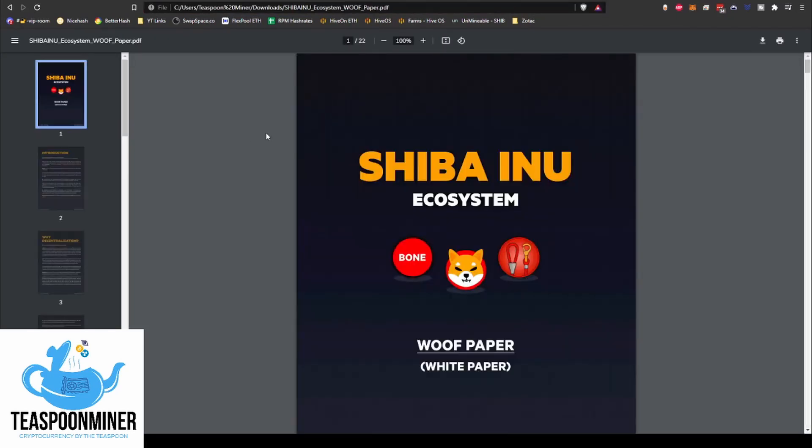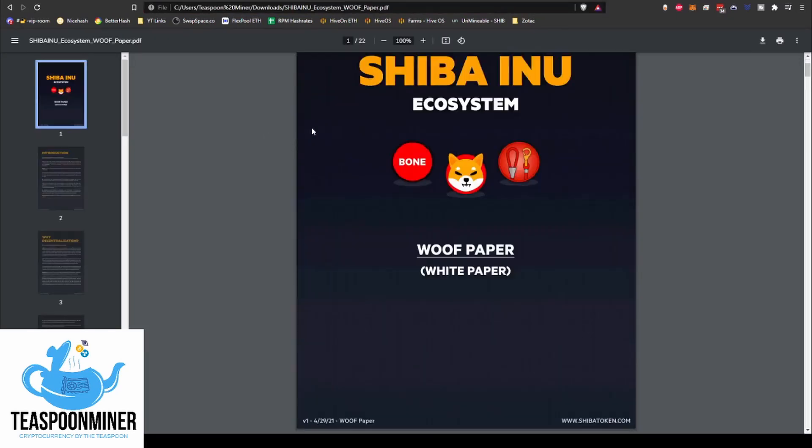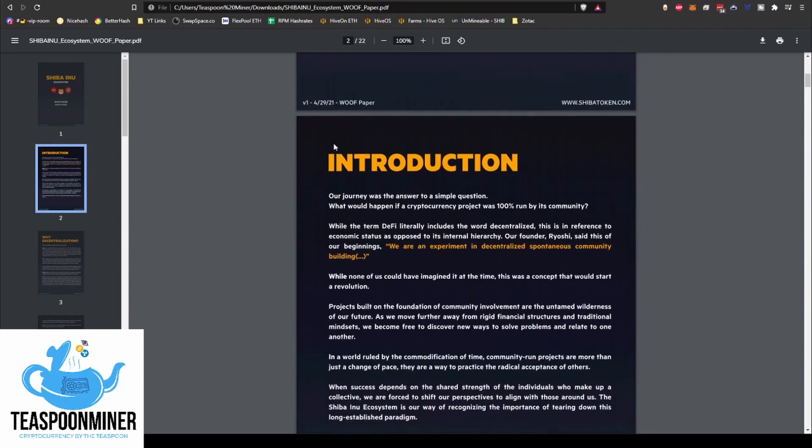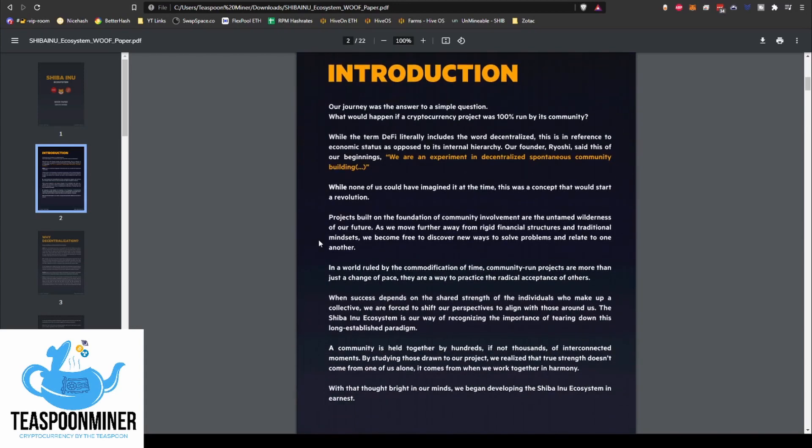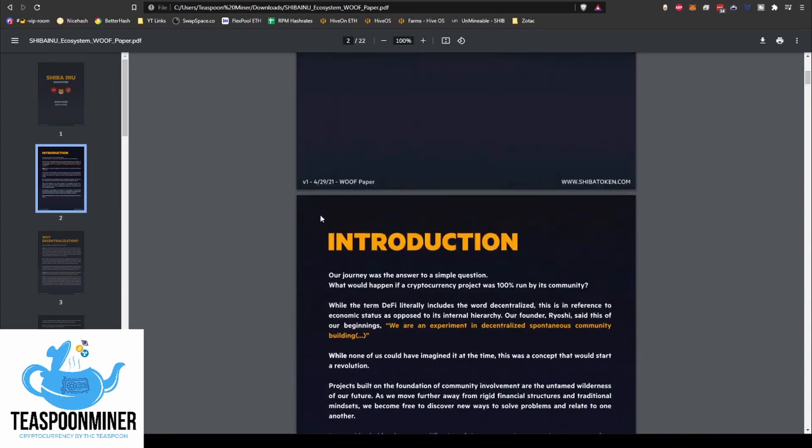Their slated purpose is they say we are an experiment in decentralized spontaneous community building. So pretty interesting concept. If you want to take a look at their woof paper and read through it, I'll leave a link in the description.